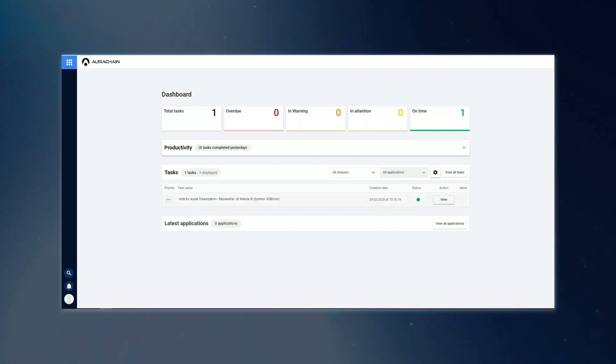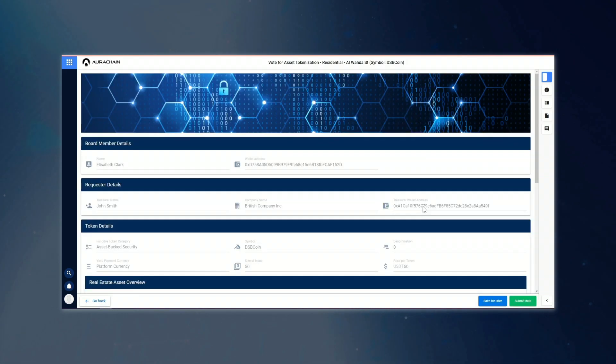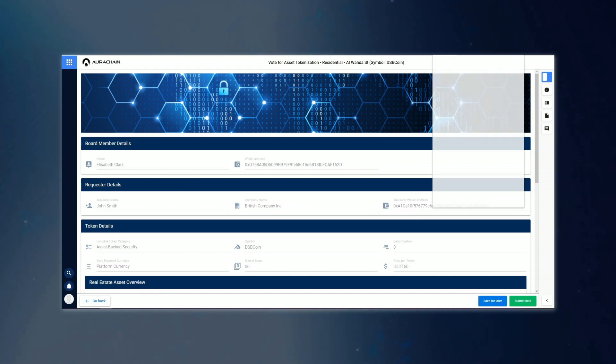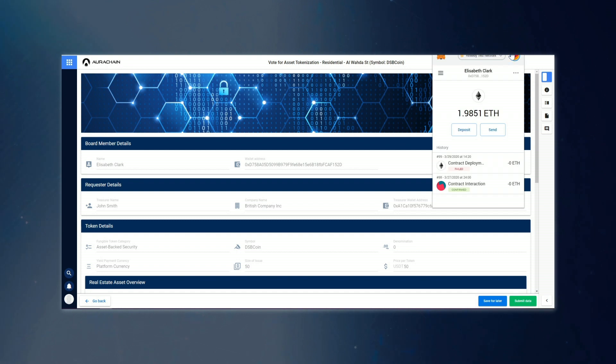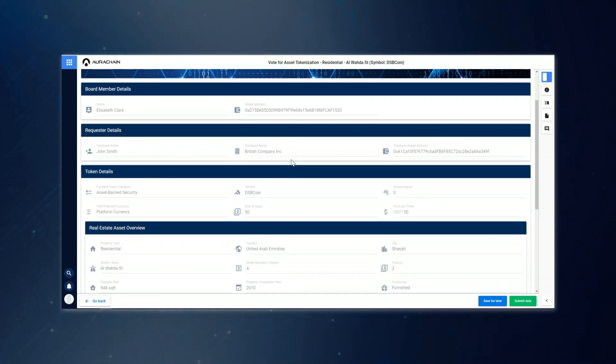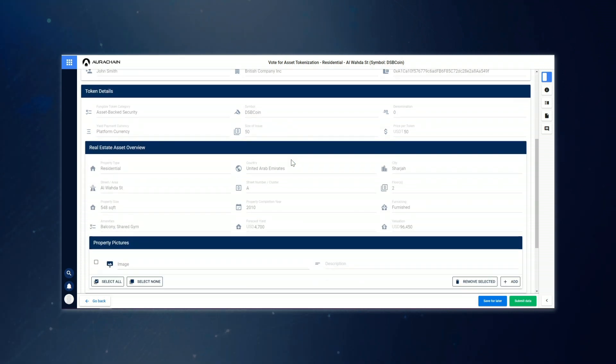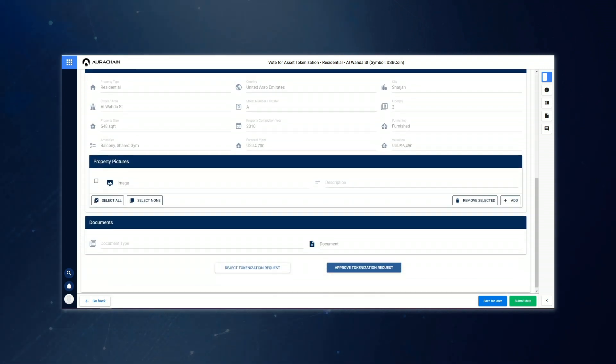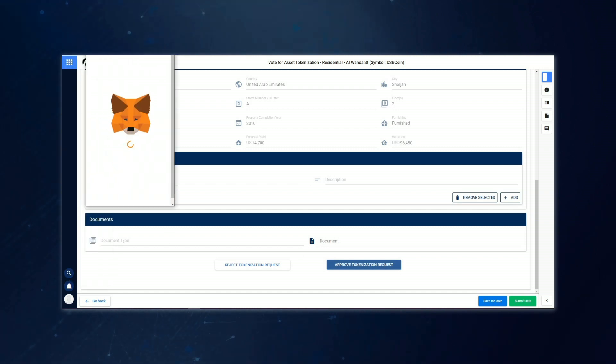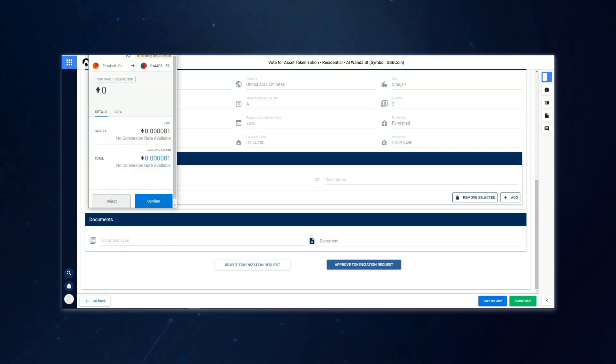First up is Elizabeth Clark, and once she logs in, we can see that she has a task waiting for her to view the new proposal. All of the details here are read-only, and Elizabeth can scroll down, taking as long as she needs to review the proposal. If she's happy with what she sees, which appears to be the case here, then she hits the approved tokenization request button. A message will appear once the vote has been processed, to let our first director know that their vote has been successfully registered.